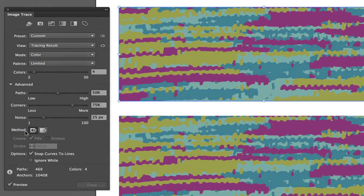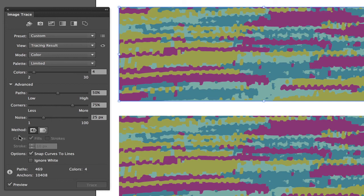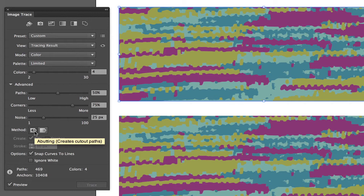The first is the abutting method. So within the image trace panel here we've got the option for abutting paths. Now what that's going to do once we expand our artwork is all the edges are going to butt up perfectly against each other.